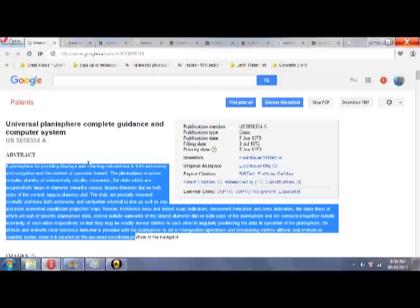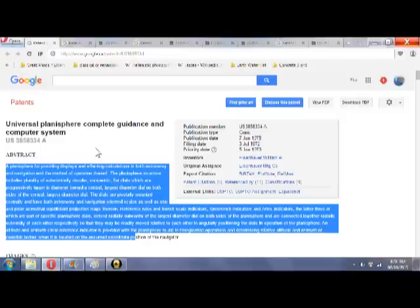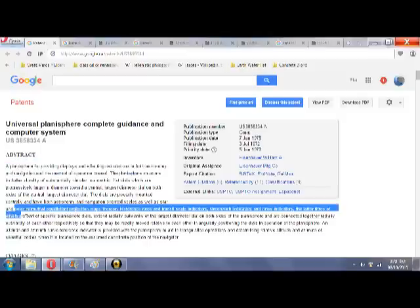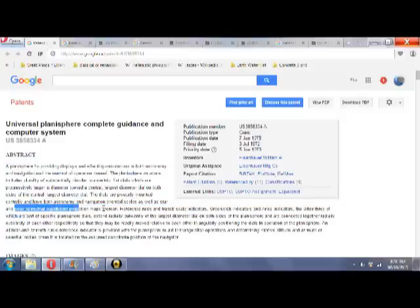concentric, flat dials, which are progressively larger in diameter toward a central, largest diameter dial on both sides of the central, largest diameter dial. The dials are pivotally mounted centrally and have both astronomy and navigation-oriented scales, as well as star and polar azimuthal equidistant projection maps thereon. So there's the key right there. Polar azimuthal equidistant projection maps.